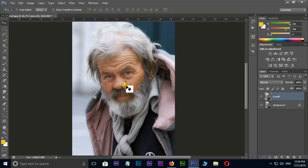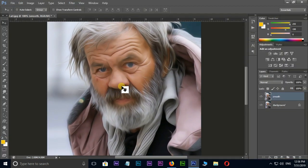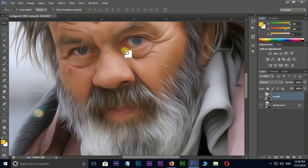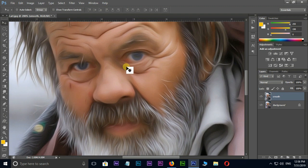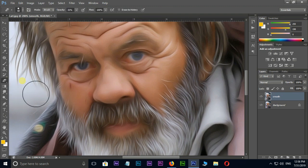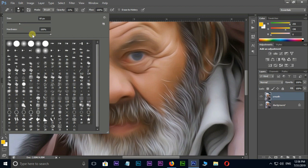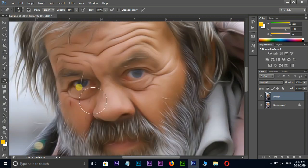Now I need some sharpness on the eye area. Select the Eraser tool and decrease the hardness of the eraser a little bit. Now erase over the eyes like this.